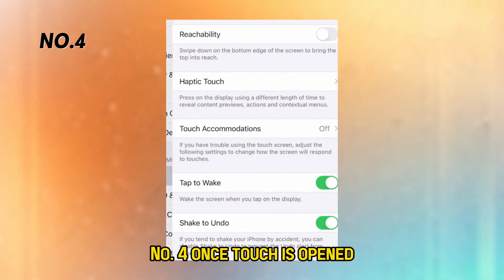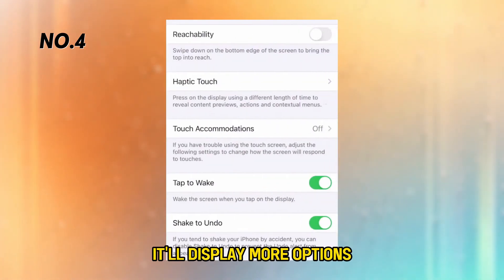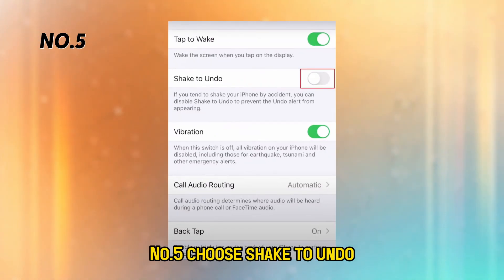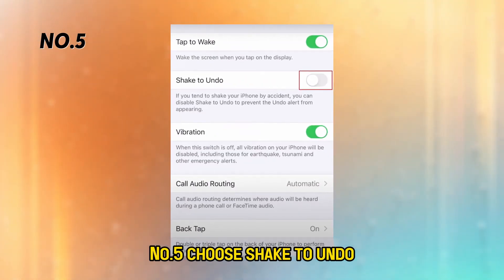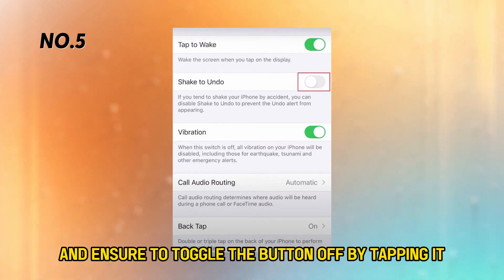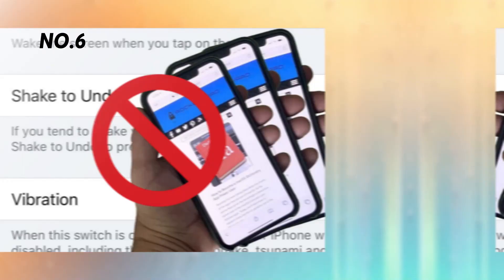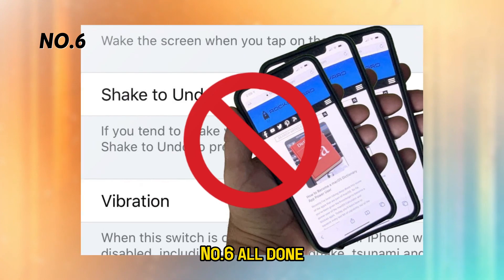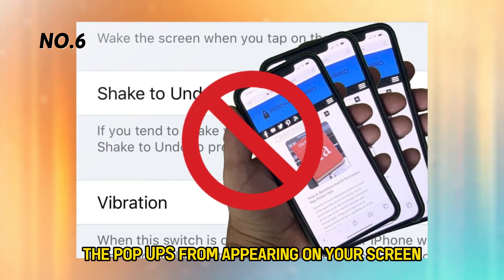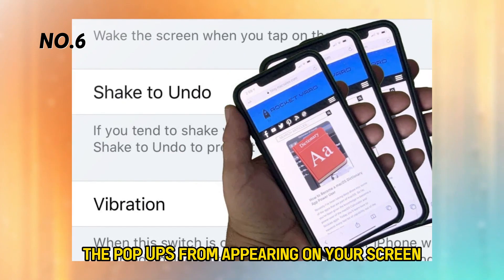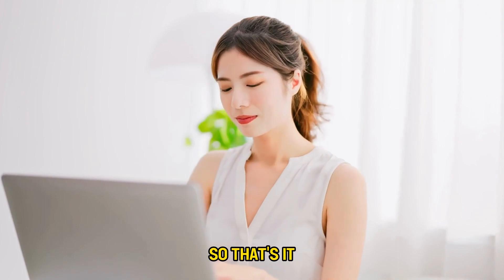Number 4: Once Touch is opened, it'll display more options — scroll down. Number 5: Choose Shake to Undo and ensure to toggle the button off by tapping it. Number 6: All done, you've successfully stopped the pop-ups from appearing on your screen.